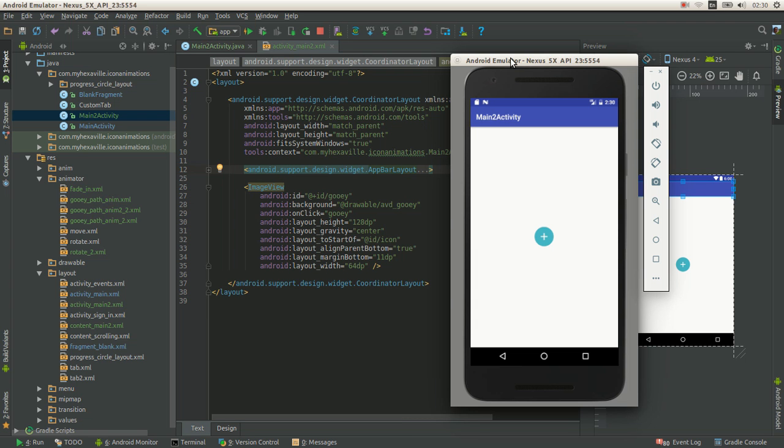If you've done animated vector drawable path animations before then that's great. You can pick it up very quick. It's really easy to do. The GUI stuff is really simple to implement with vectors. And that's what we got today.